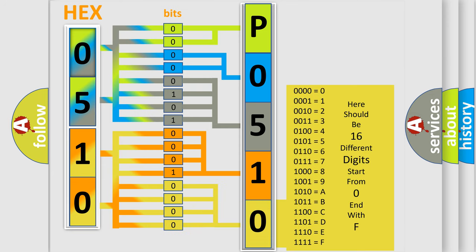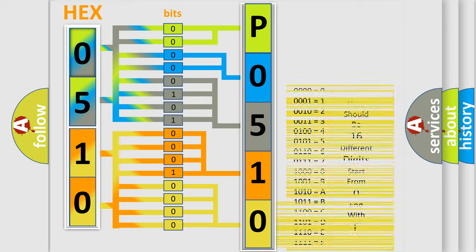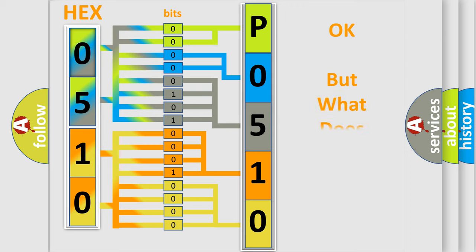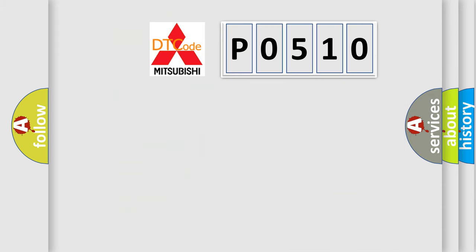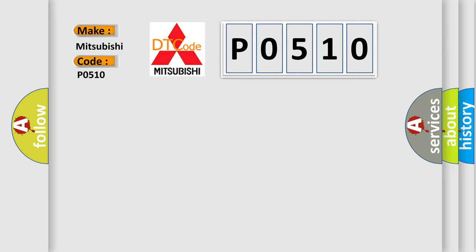We now know in what way the diagnostic tool translates the received information into a more comprehensible format. The number itself does not make sense to us if we cannot assign information about what it actually expresses. So, what does the diagnostic trouble code P0510 interpret specifically for Mitsubishi car manufacturers?